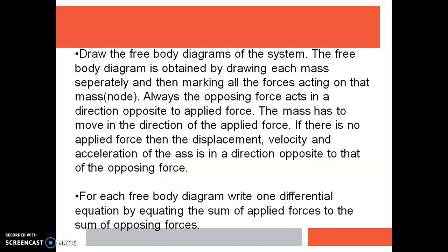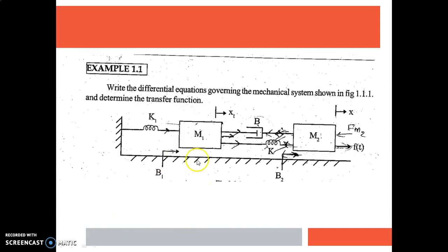We also have to mark the displacement in a direction opposite to that of the opposing force. This will be clear when we do a problem. For each free body diagram, write one differential equation, and from each of these differential equations we can find out the transfer function or the input-output relationship of the mechanical translational system. When you come to class tomorrow, you have to write down all these steps and we will see how to draw the free body diagram for the two mass elements and find out the transfer function of this mechanical translational system.